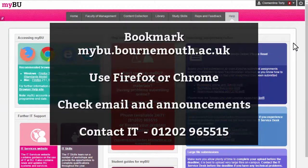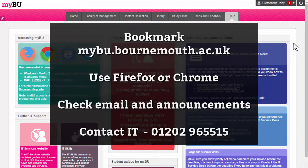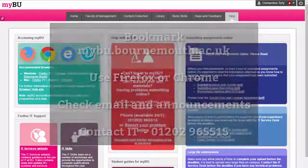Things to remember: bookmark the MyBU URL so you can access the site as quickly as possible. Use Firefox or Chrome where possible to access MyBU. Check your university email account and the announcements page on MyBU regularly. And if you have any problems at all with MyBU, please make sure to contact the IT Service Desk.